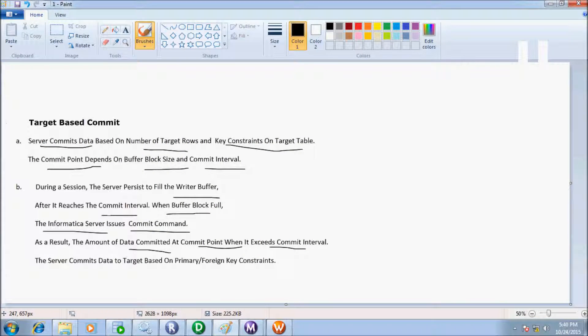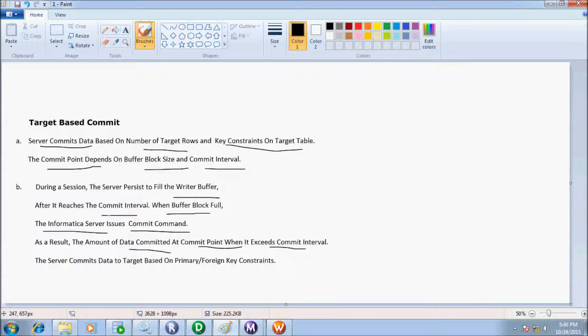So the definition is: during a session run, the server proceeds to fill the writer buffer first. After it reaches the commit interval—commit interval is 1000—then when buffer block is full, the Informatica server issues commit command.